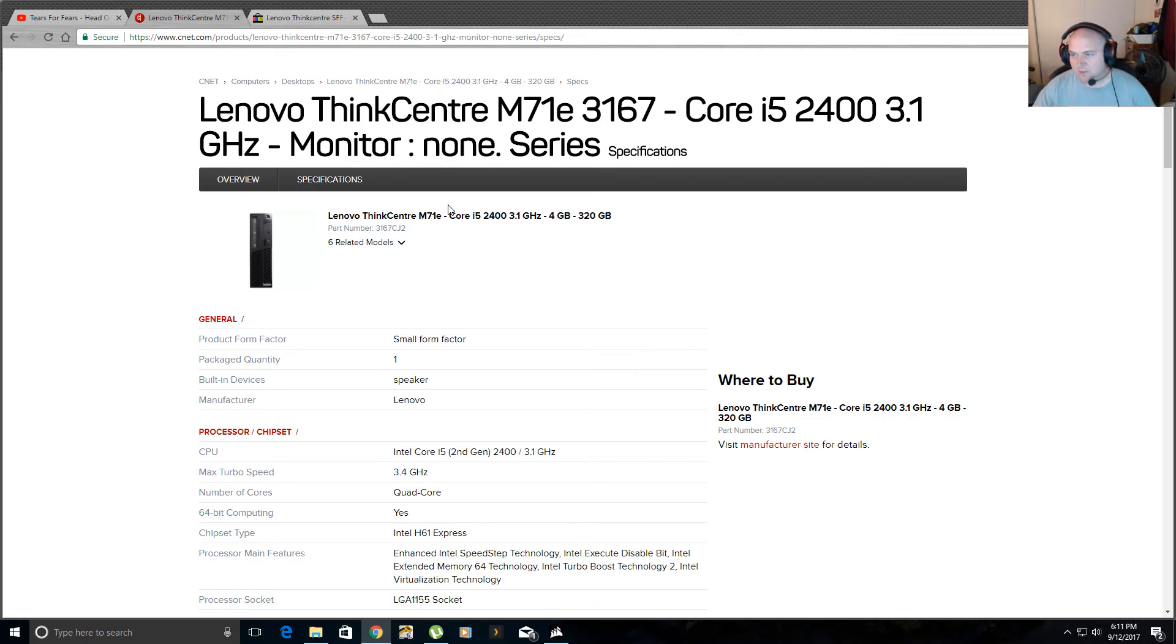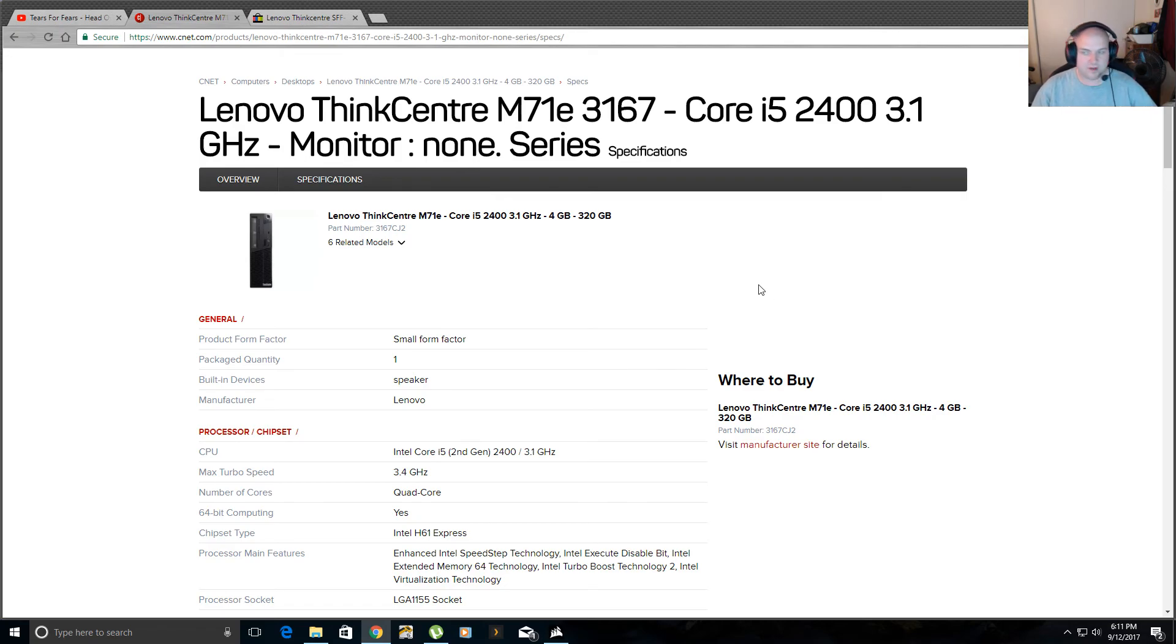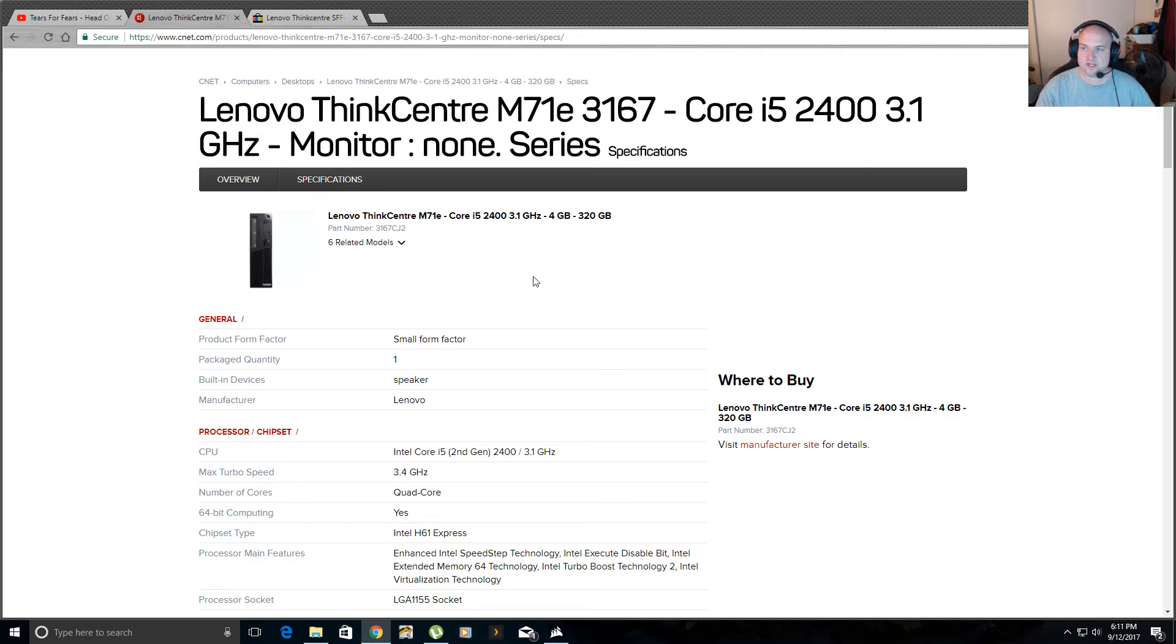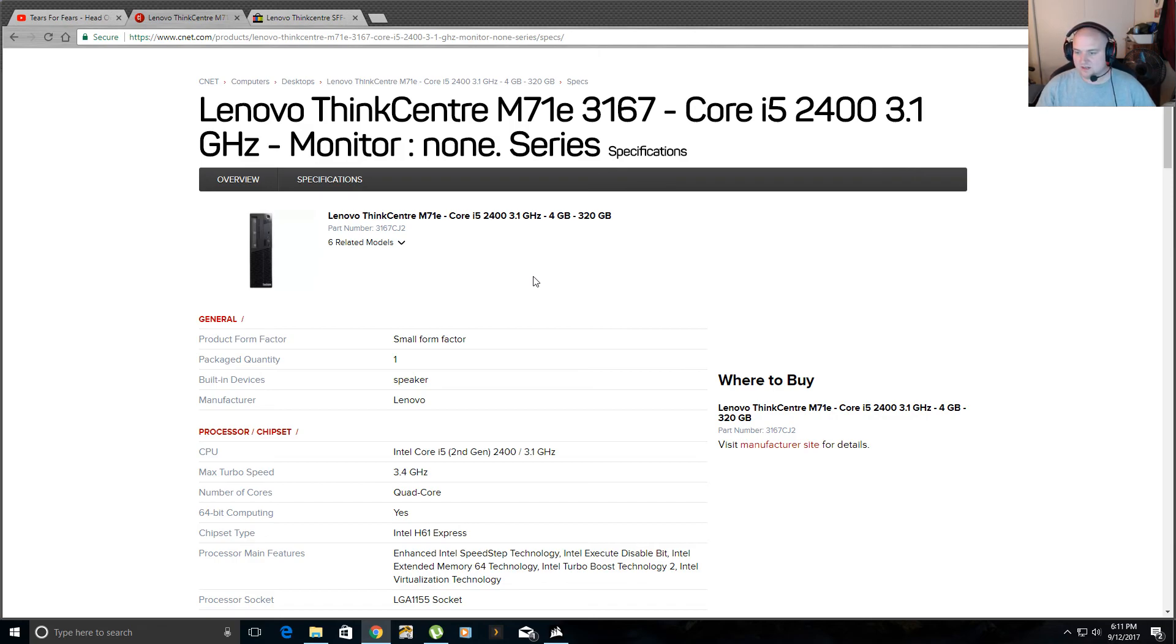But what a lot of people do is they run it from their actual PC that they're gaming on, which isn't a good idea because the Plex server does use a lot of CPU when it's transcoding streams. So that's why I have a dedicated server sitting in the corner of my computer room.